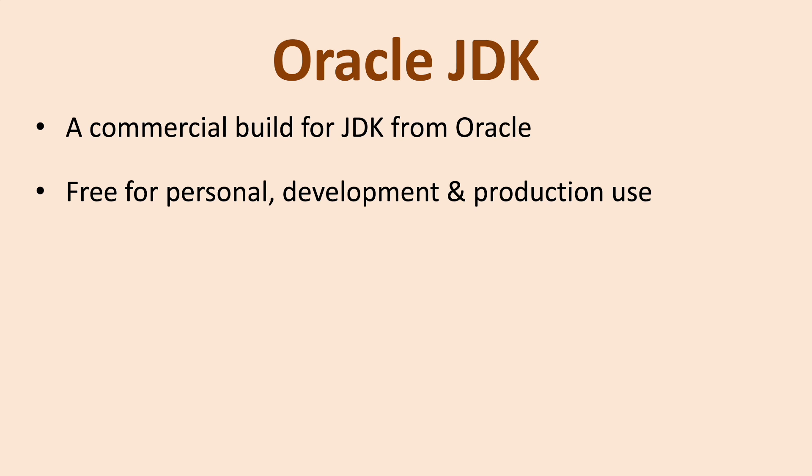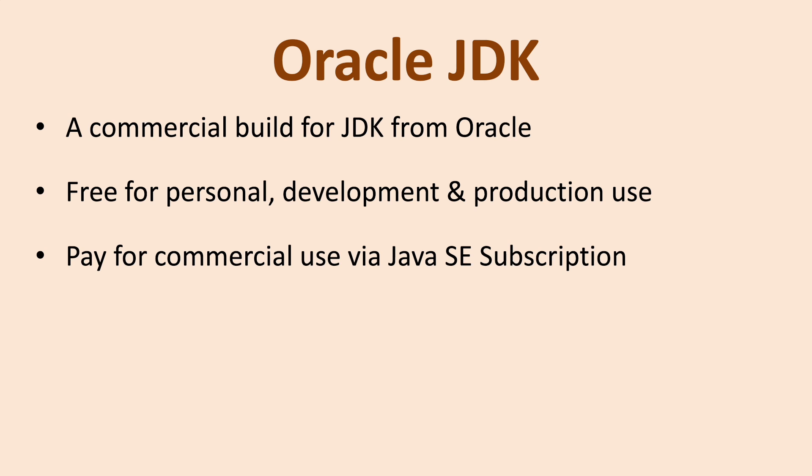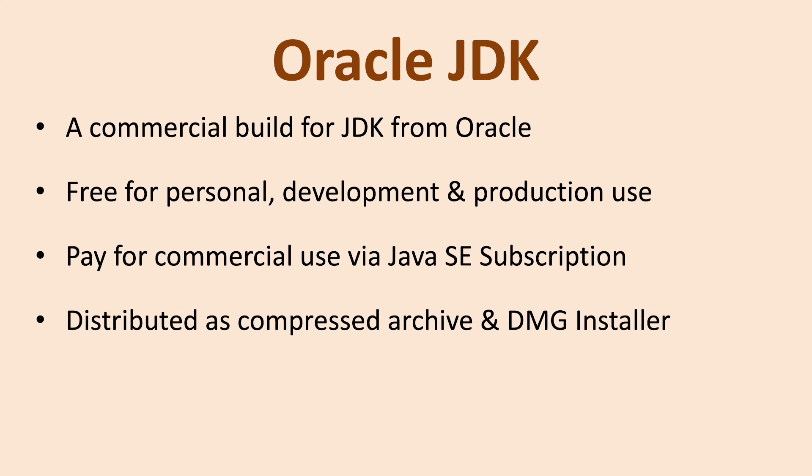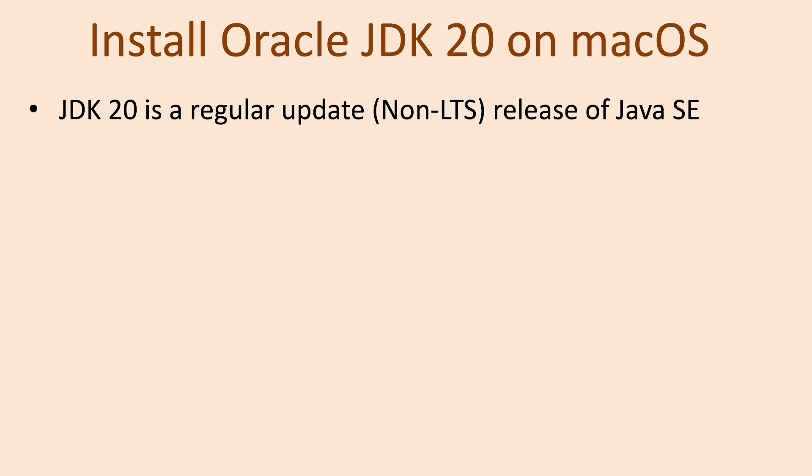It's free for business development and production use, and organizations and businesses should pay for commercial use via Java SE subscription. Oracle JDK is distributed as compressed archive file, as per OS DMZ installer for macOS. JDK 20 is a regular update, non-long-term support release of Java SE. It was released on March 21st, 2023.